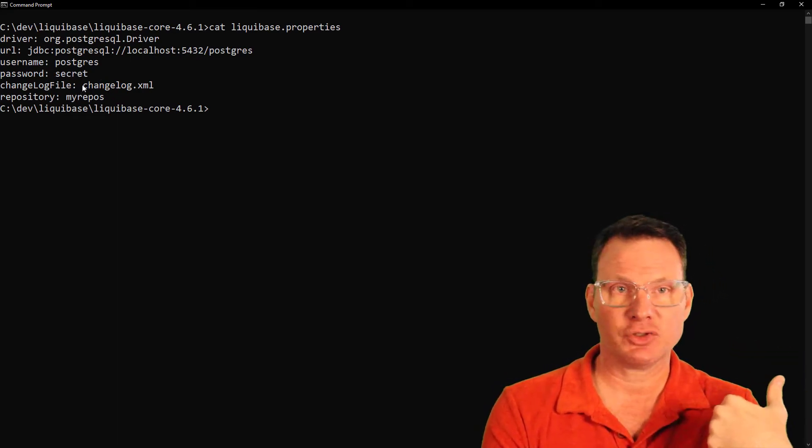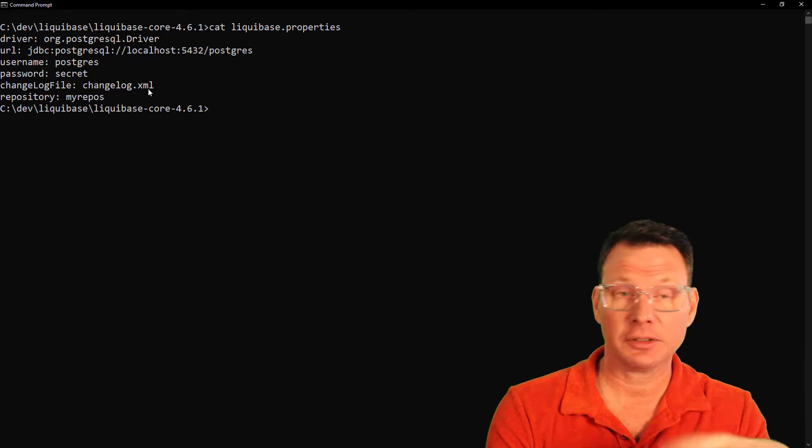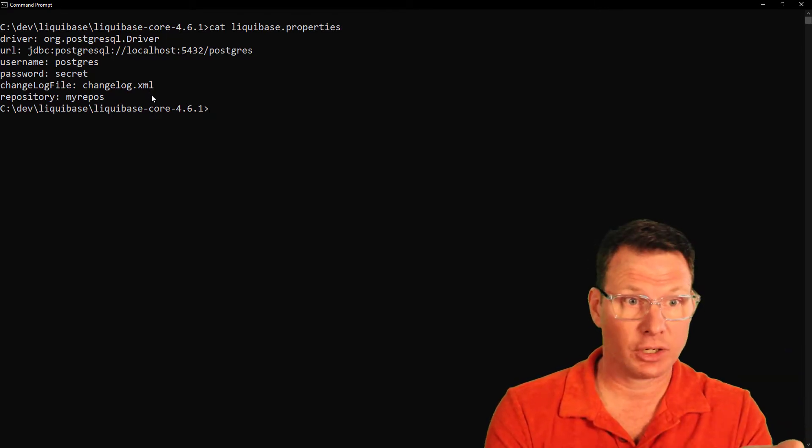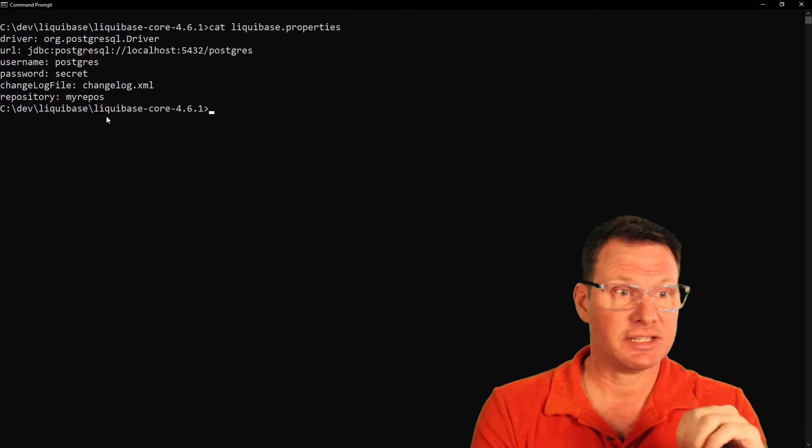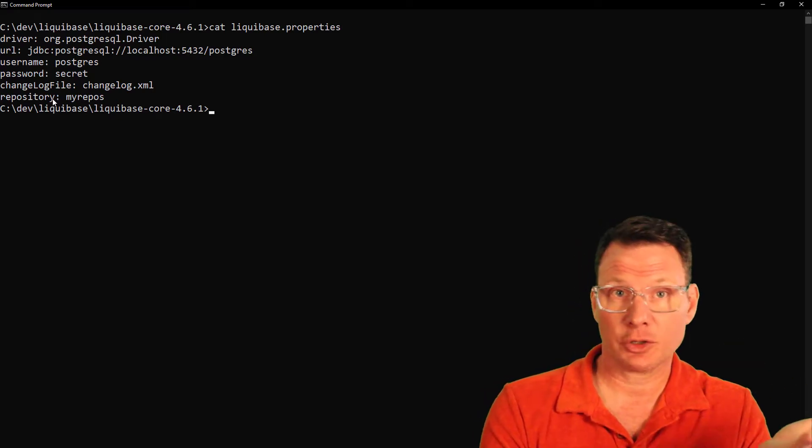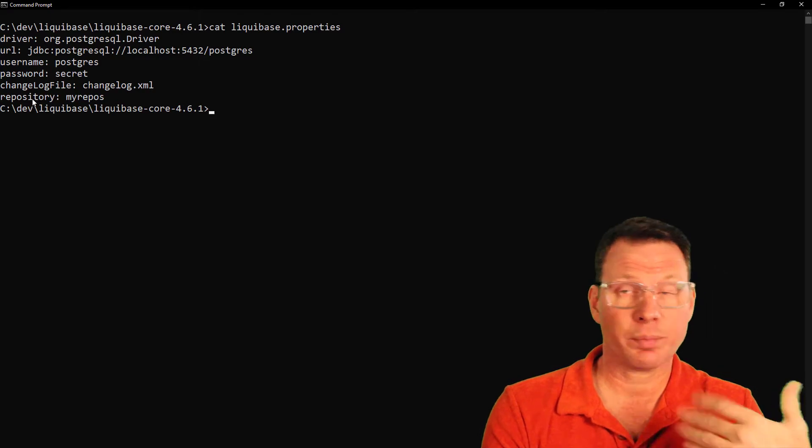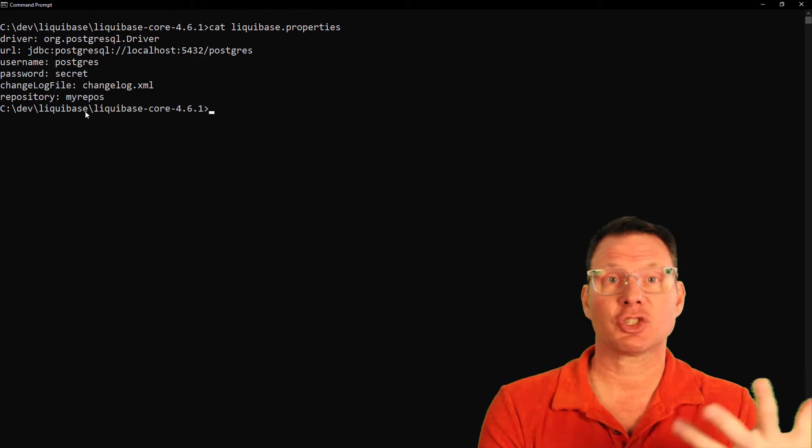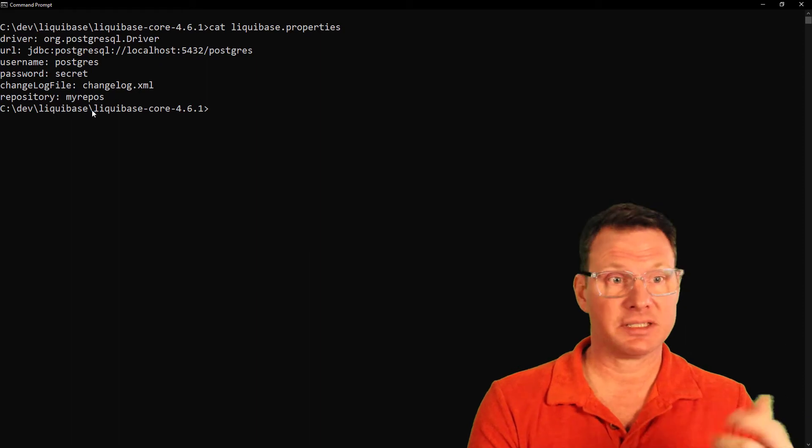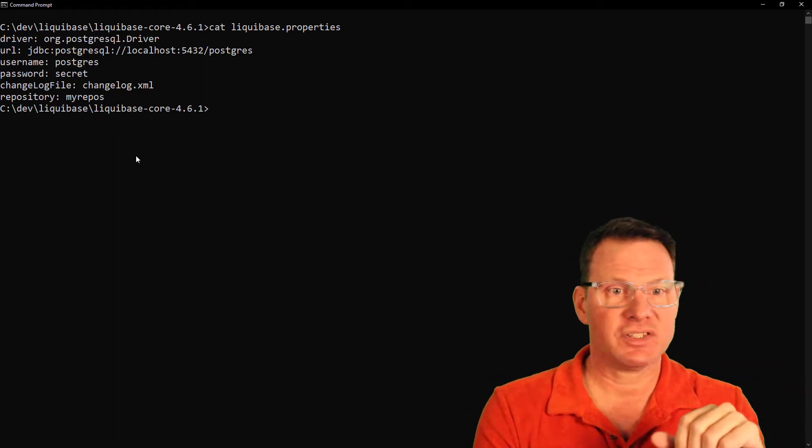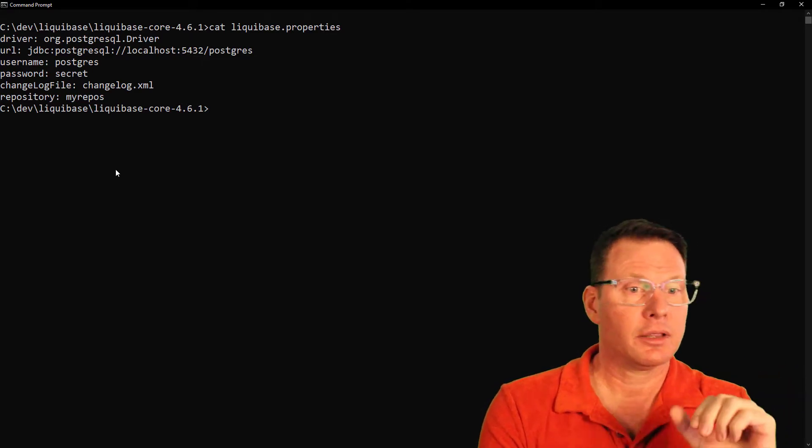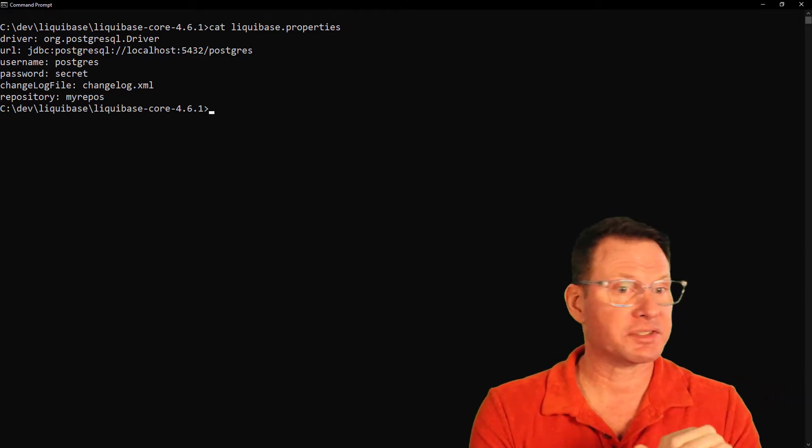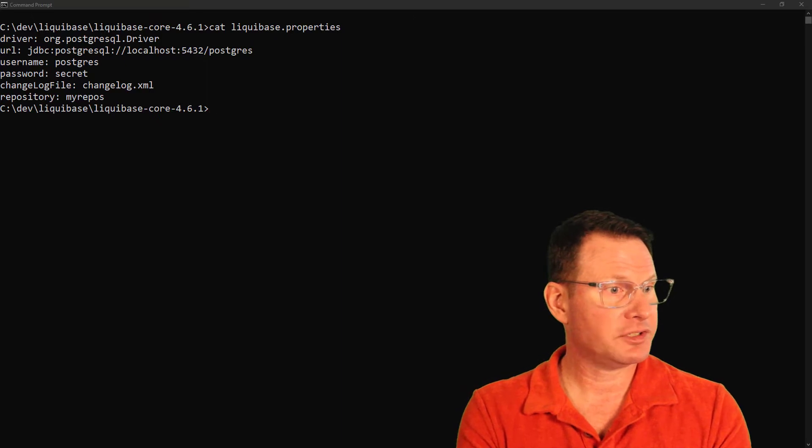Today I'm using a changelog in an XML format. If you'd like, you could use YAML, JSON, or formatted SQL. For Liquibase veterans, you might notice a new key value pair here, and that is repository. This is the name of the repository that I'm going to be creating and using today. This is a convenience function.